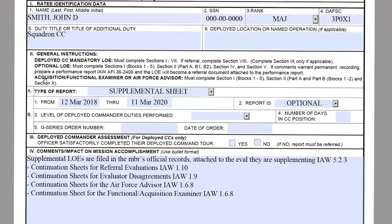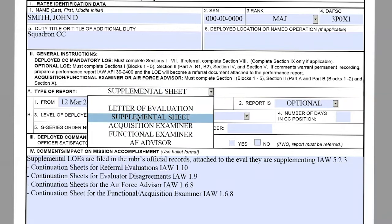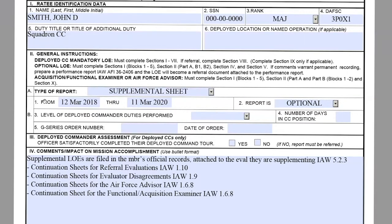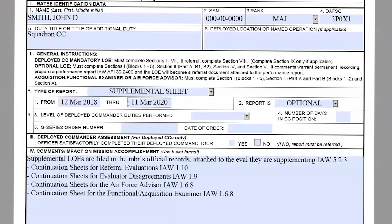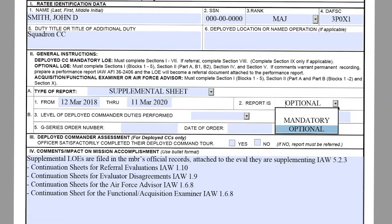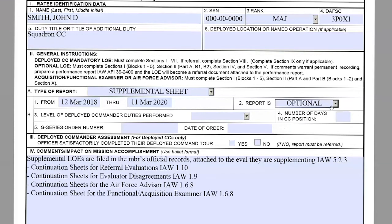Moving on to section two, block A: the type of report will be a supplemental sheet. Block B1 is where you provide the period of report found on the original evaluation that this supplemental is supplementing. For this specific example, we're using 12 March 2018 through 11 March 2020. Block B2: this report is considered optional because it is optional to provide extra bullets. Blocks B3, B4, B5, and section three only apply for deployed commanders, so leave these blank.